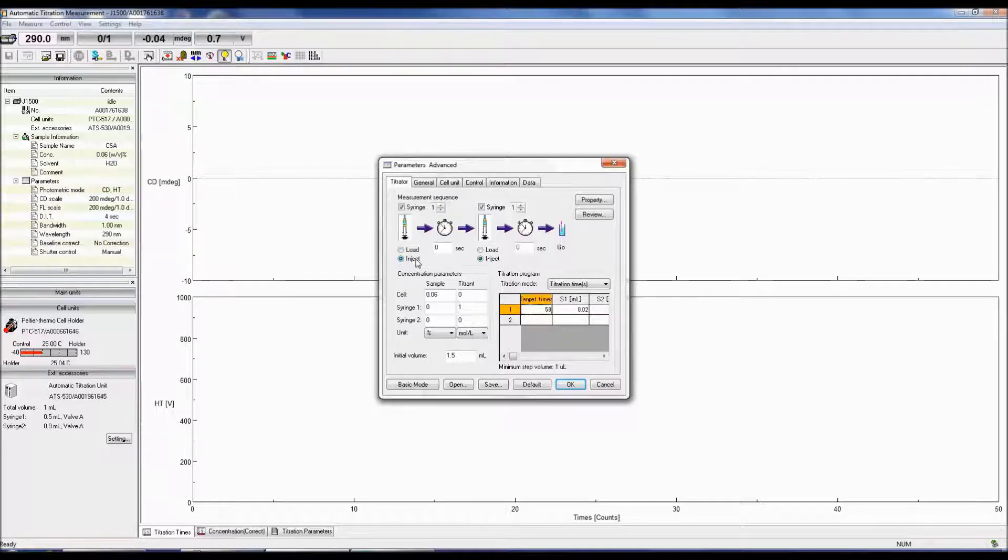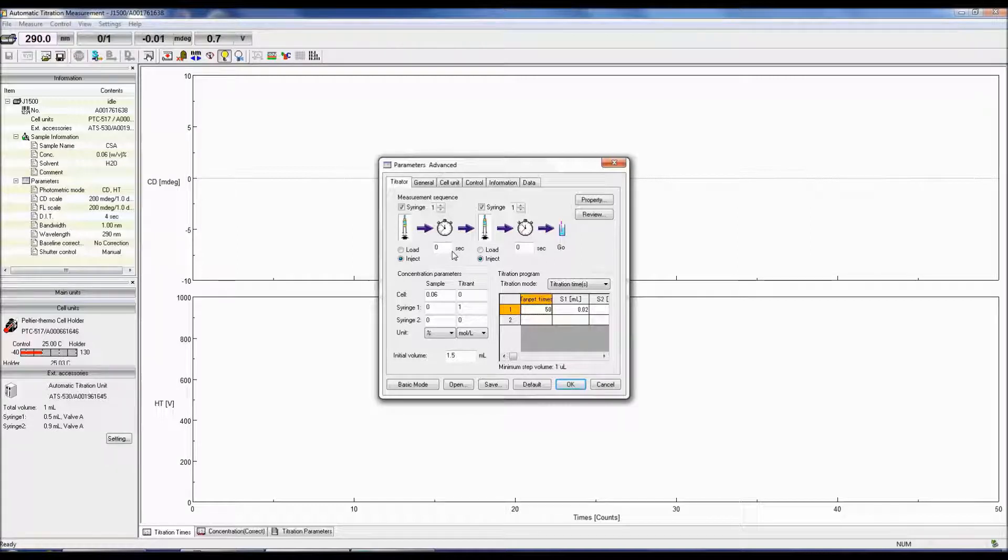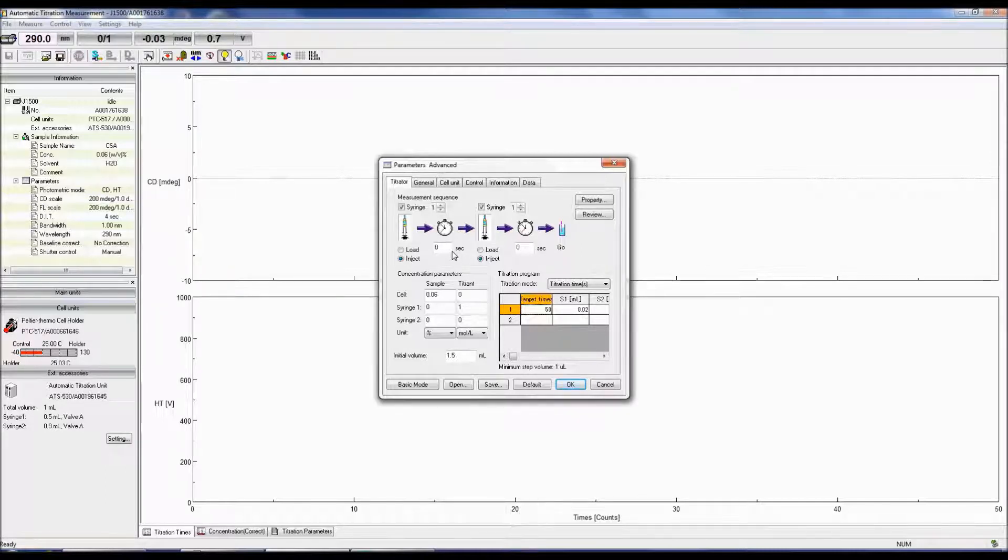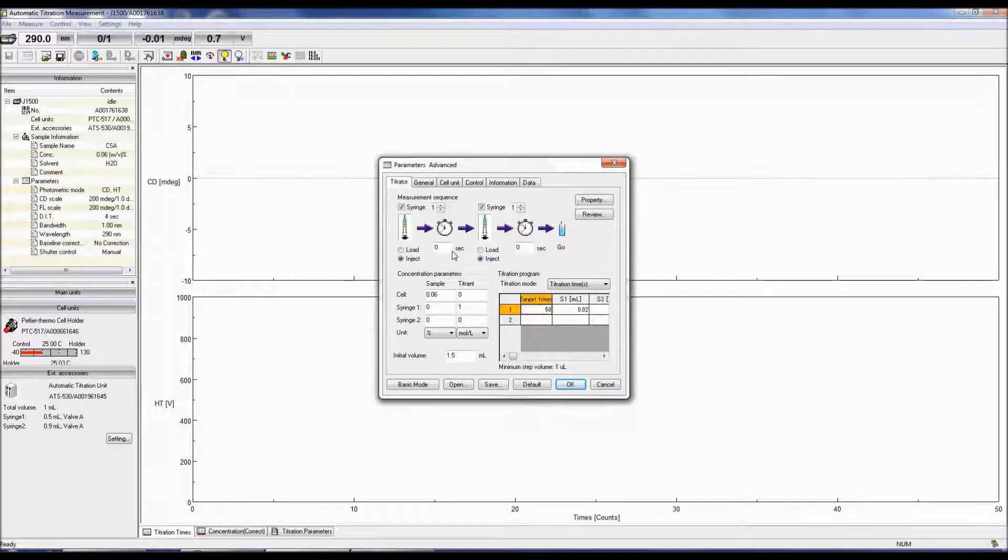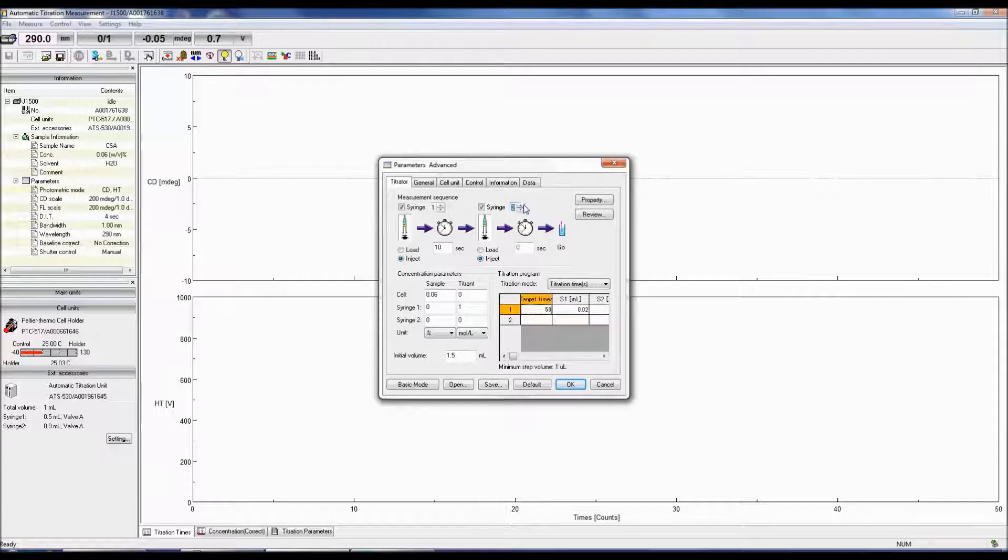The wait time determines the amount of time to wait before a measurement is taken after the titrant or sample is injected or loaded and ensures equilibration of the sample after mixing. For example, a fixed volume of titrant is injected into the cell from syringe 1 and the mixture equilibrates for 10 seconds before syringe 2 is loaded with the same volume of reacted sample from the cell. The measurement sequence parameters would then be the following: